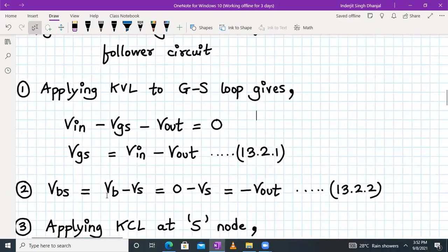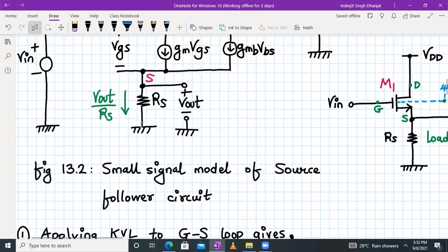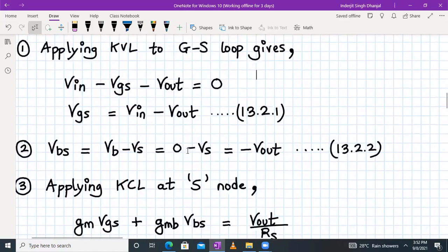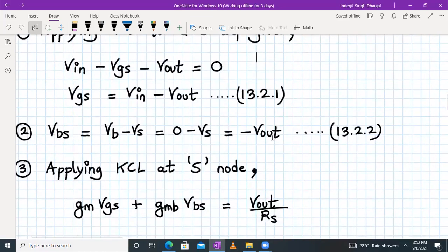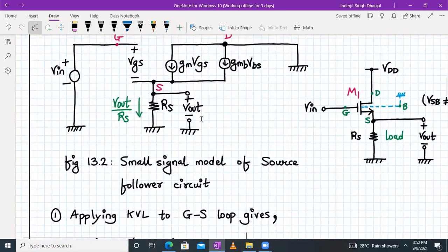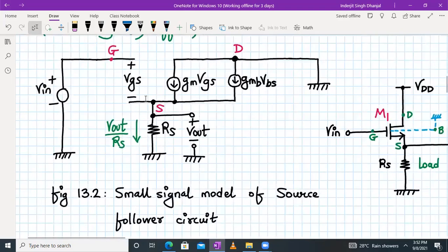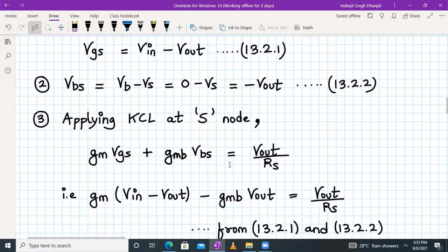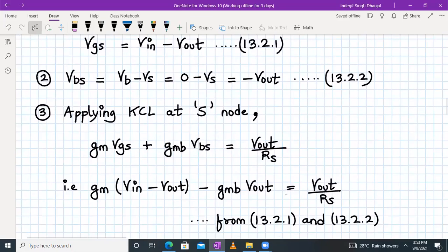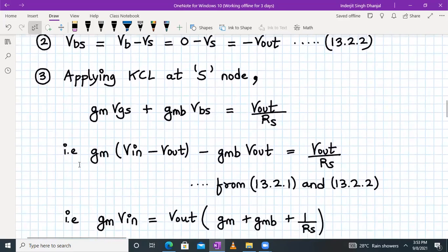Now, what will VBS be? VBS is the voltage between the body and the source. The body voltage is connected to ground and the source voltage is equal to the output voltage. So we write VBS equals minus Vs, which equals minus Vout. Now we apply KCL to the source node — incoming current should equal outgoing current. We have two incoming currents, Gm times VGS and GMB times VBS, and the outgoing current is Vout over RS. So: Gm·VGS + GMB·VBS = Vout/RS. Substituting VGS = Vin − Vout and VBS = −Vout: Gm(Vin − Vout) − GMB·Vout = Vout/RS.